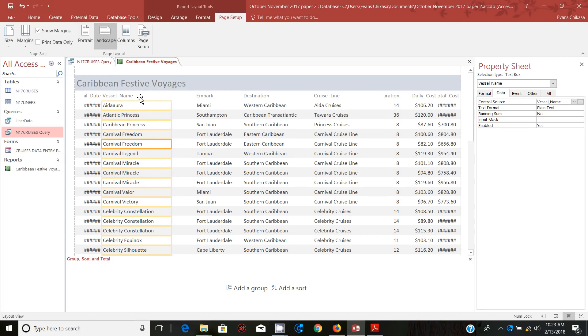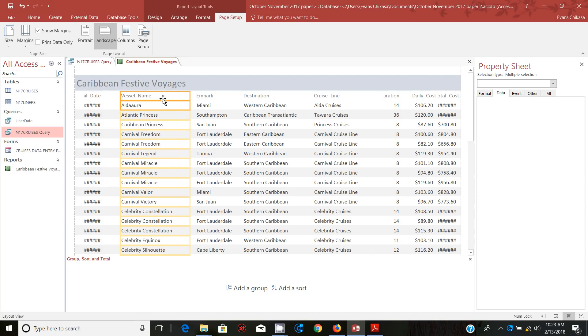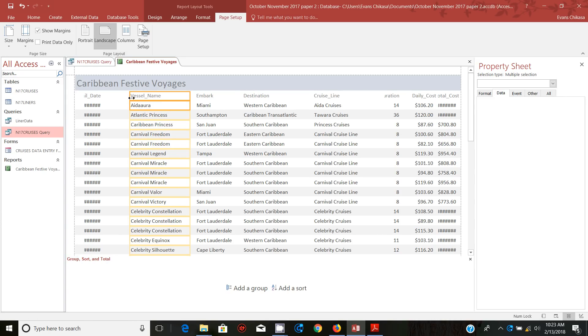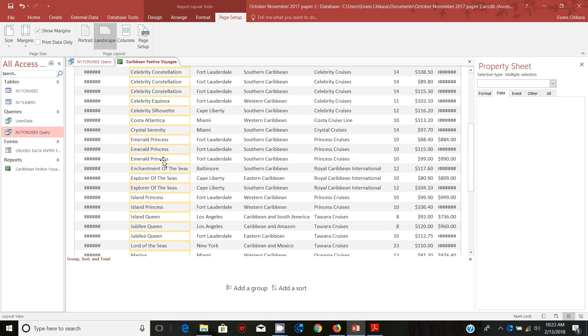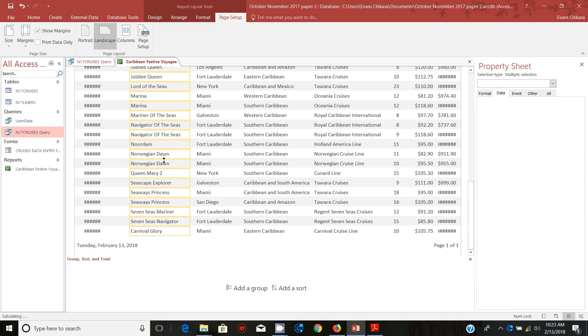Just get it and push it to the right, then resize it like that. That's too much, so just resize it like this and make sure that all the fields are fully visible.